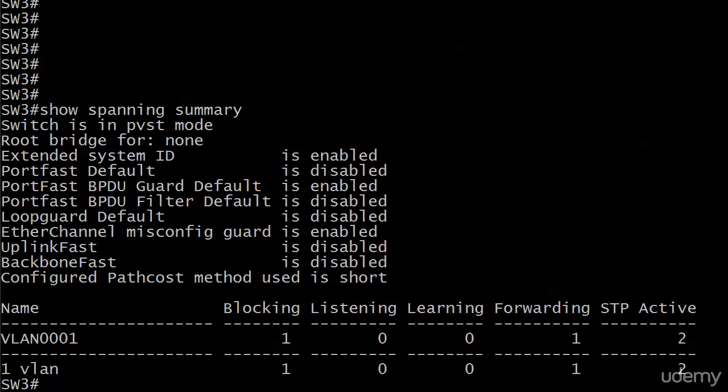Before we talk about BPDU filter, I wanted to show you this great show command called Show Spanning Summary. It gives you some great information about your switch in its entirety. It doesn't go down to the VLAN level or the port level until you get to the bottom of the output. At the top, we've got switches in per VLAN spanning tree mode, so it tells you what mode the switch is running in.